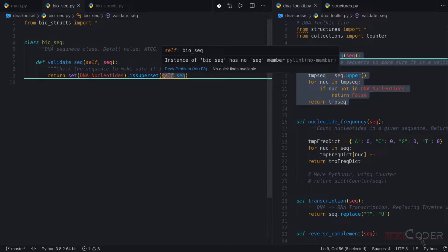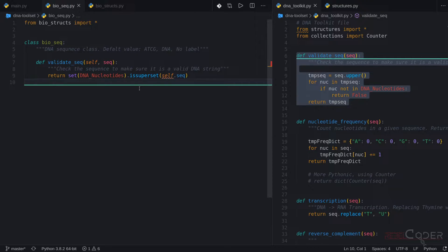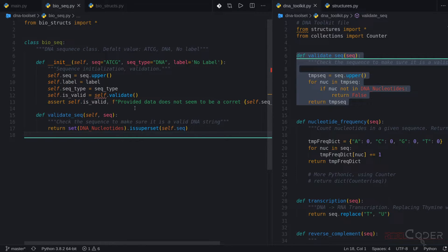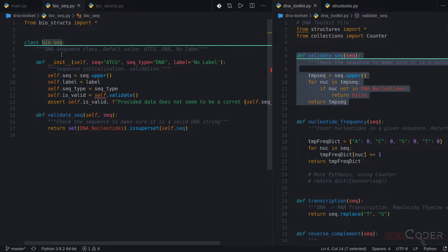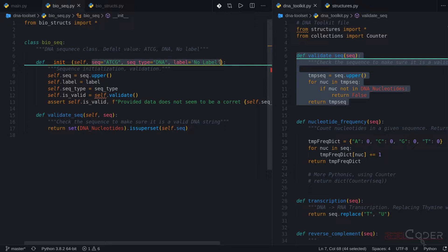Now we can see there is a complaint because the sequence does not yet exist. So we're going to add our init function. When we create our class, we have to initialize it with at least default values. The init function is called every time we instantiate our BioSeq class. When we create an instance, it will have default values — so if we don't pass anything, it still creates something for us to work with. The default sequence is ATCG, and the sequence type is DNA.